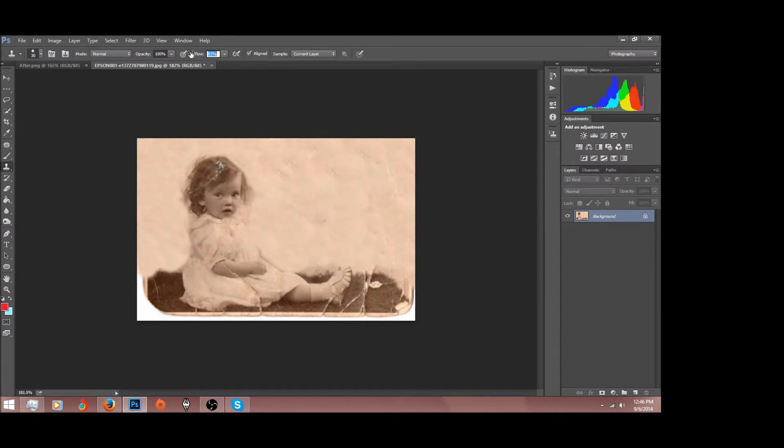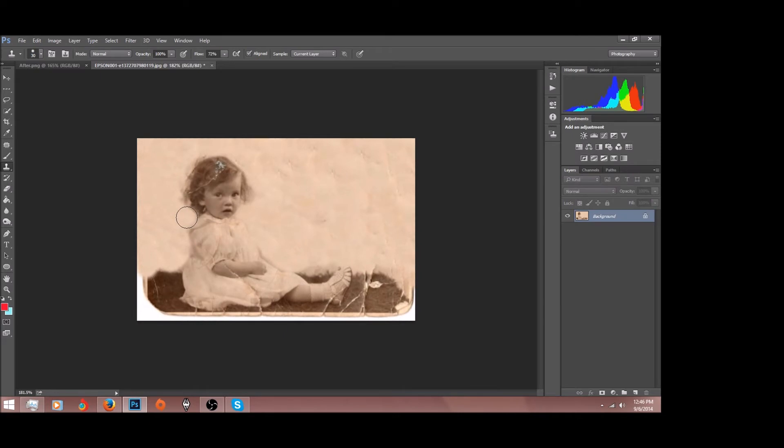Lower your flow down to get, like if there's hair that you have to edit around, just lower your flow and it won't remove the hair. It will still blend it into the background.